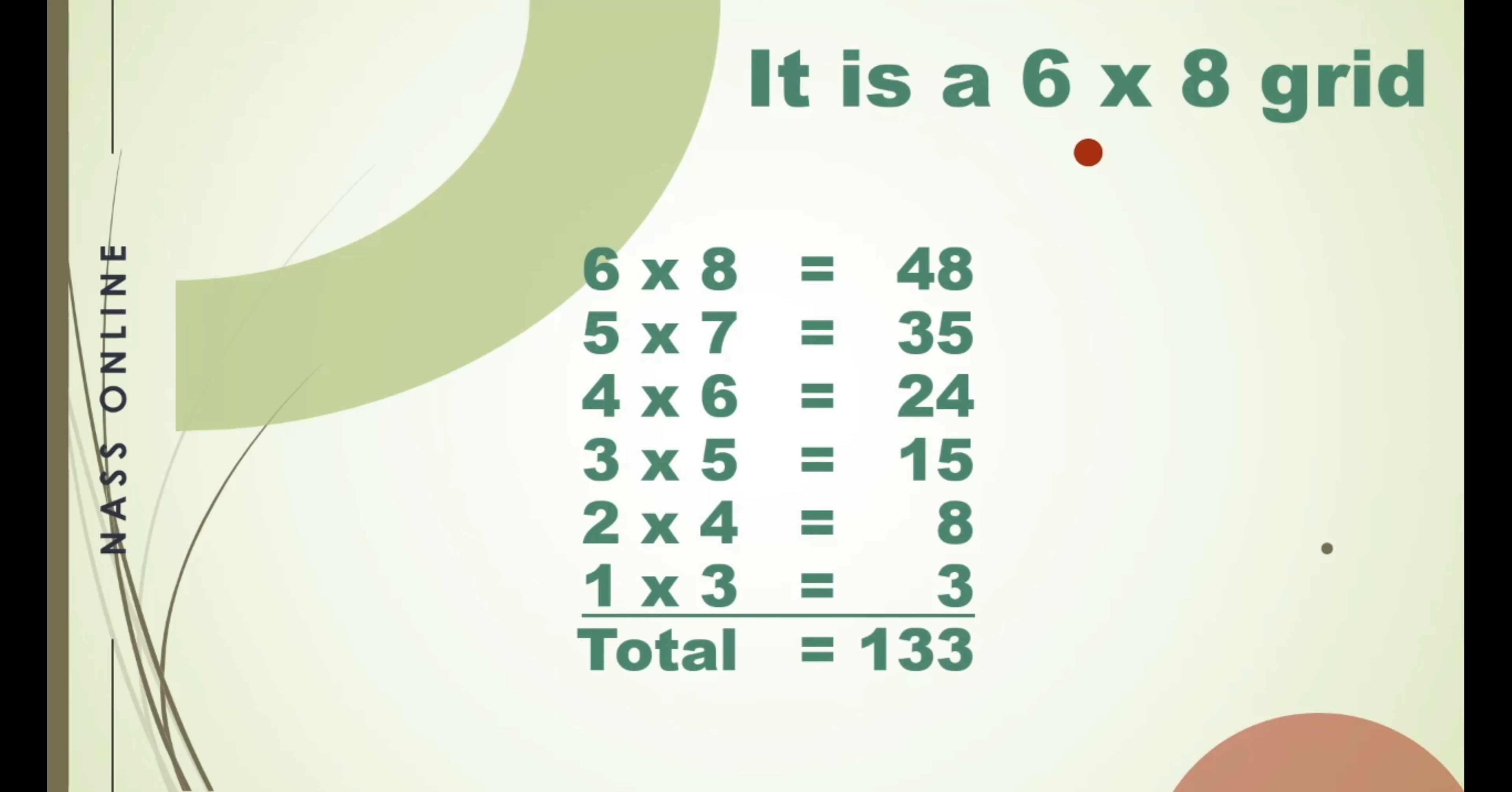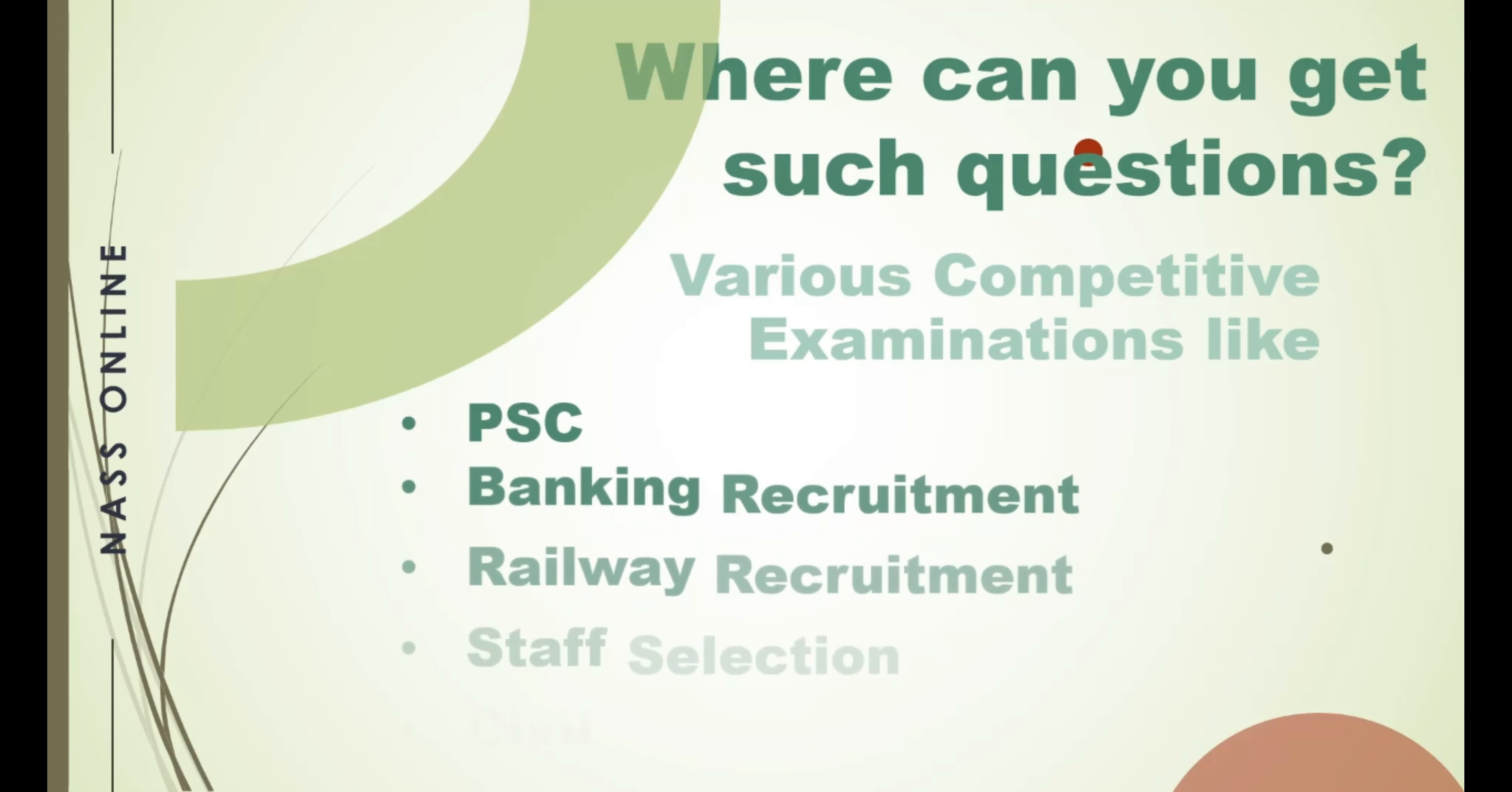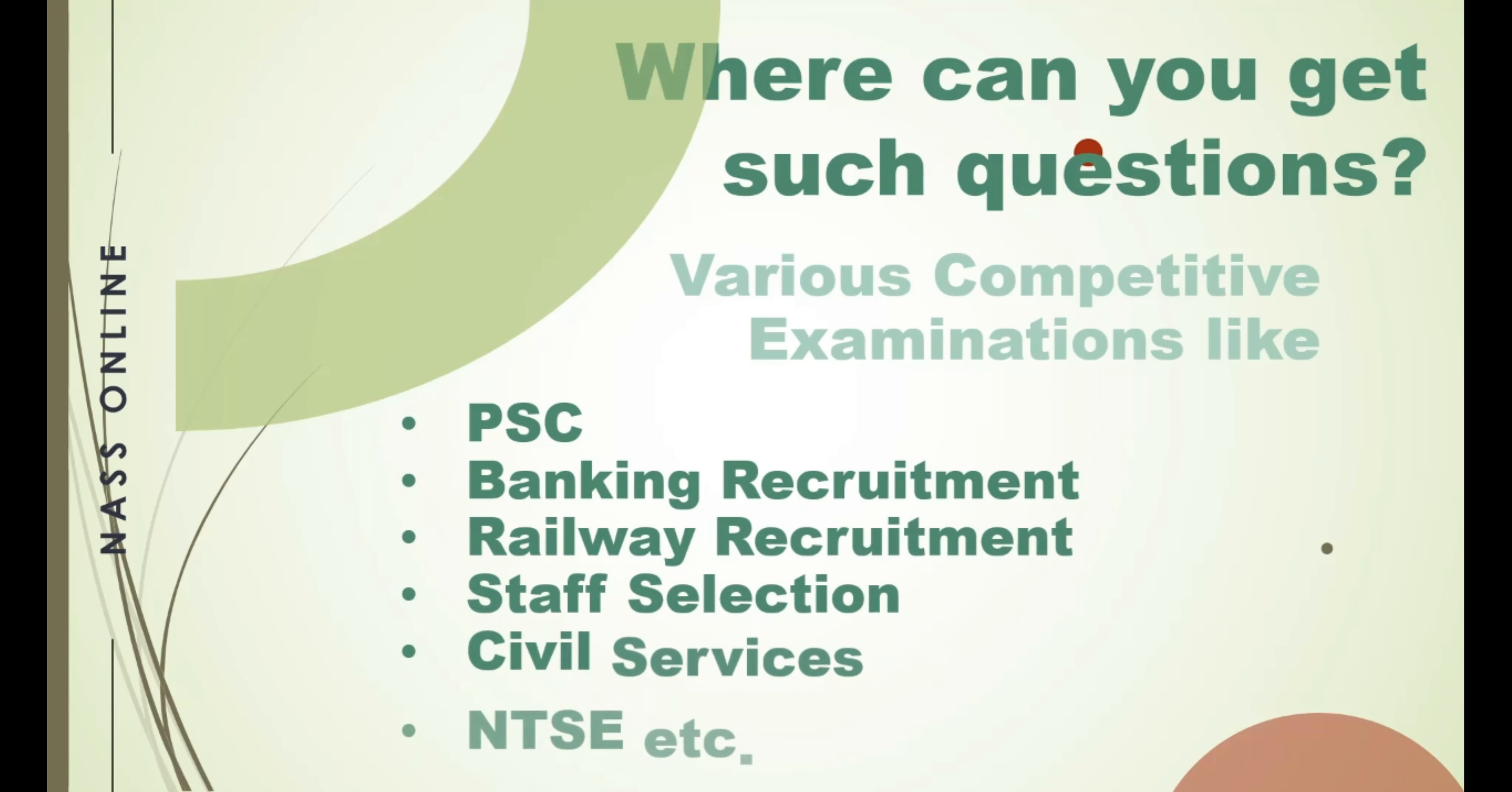Where can you get such questions? Actually these questions are found in various competitive examinations like PSC, Banking Recruitment, Railway Recruitment, Staff Selection, Civil Services, NDA, etc.